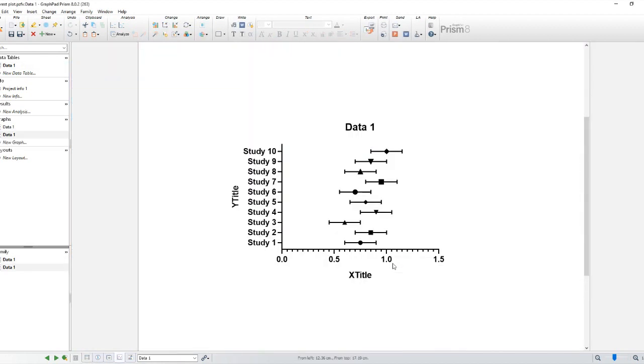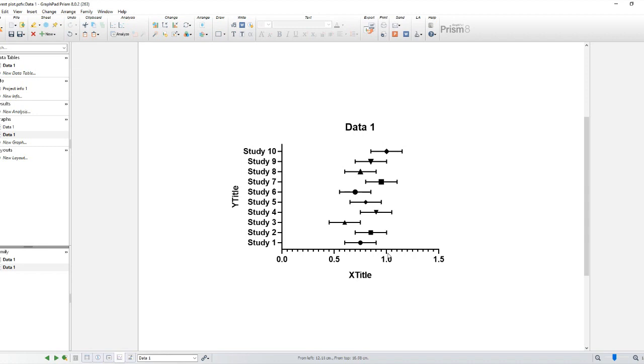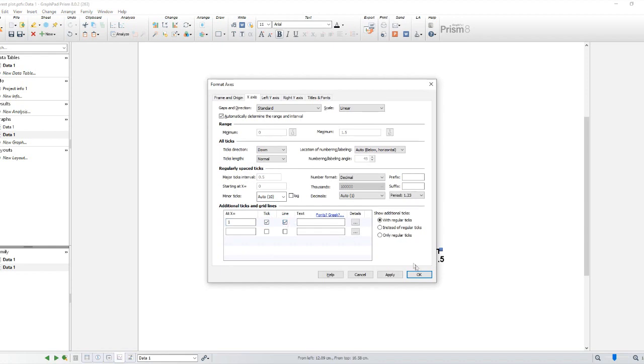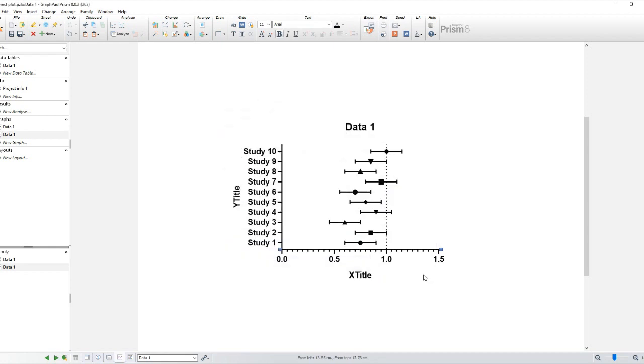To add a vertical line on the 1, double click on the x-axis to open the Format Axis dialog. In the Additional Ticks and Grid Lines section, set the coordinate on the axis where the tick or line should appear. Check the box to show either a tick or a grid line. If the coordinate is at a location where there already is a regular number or label, the label you enter in the Additional Ticks section is shown and the regular label will be hidden.